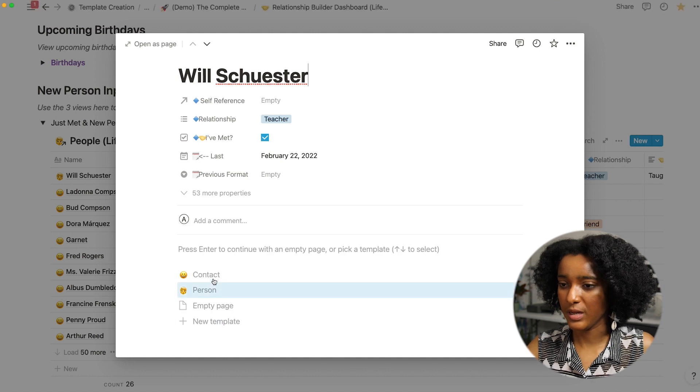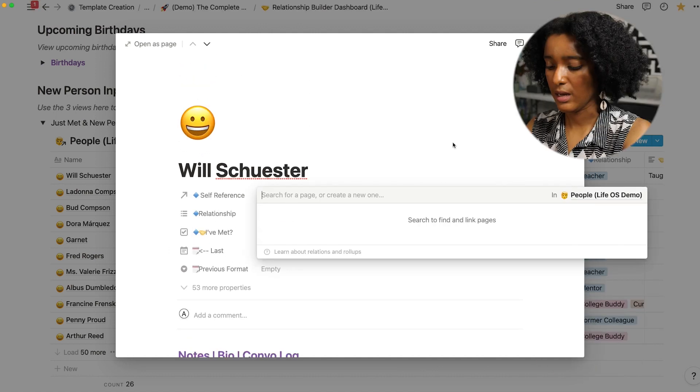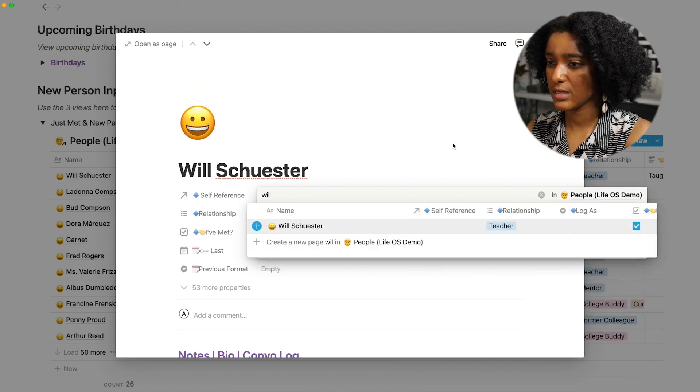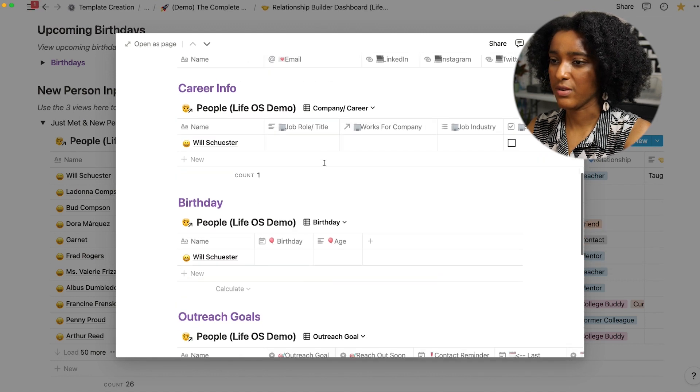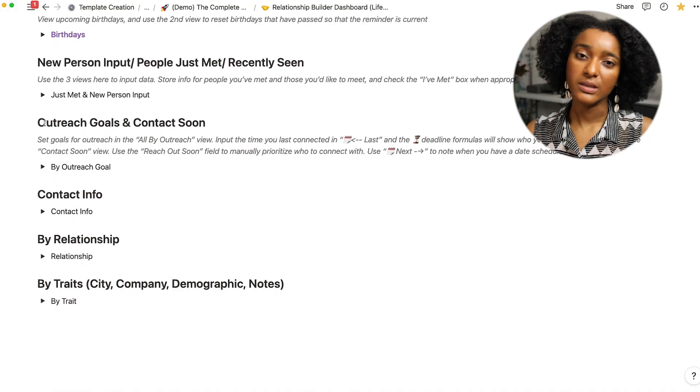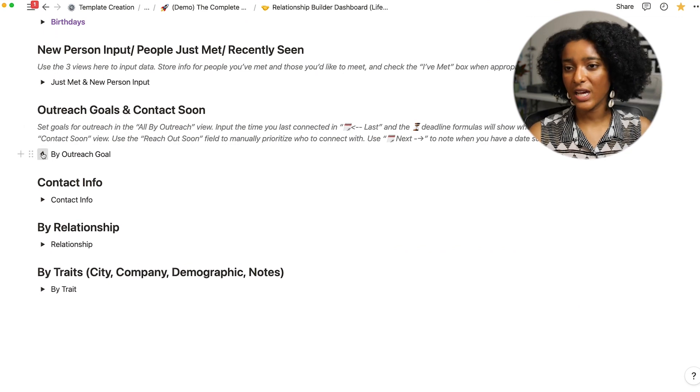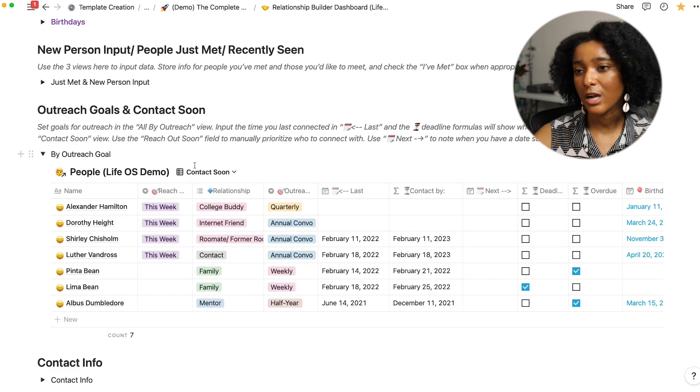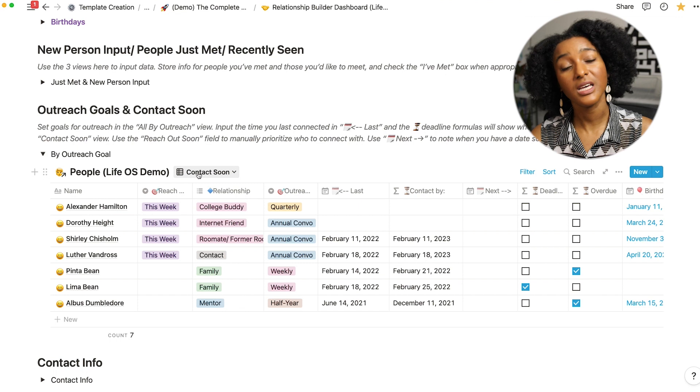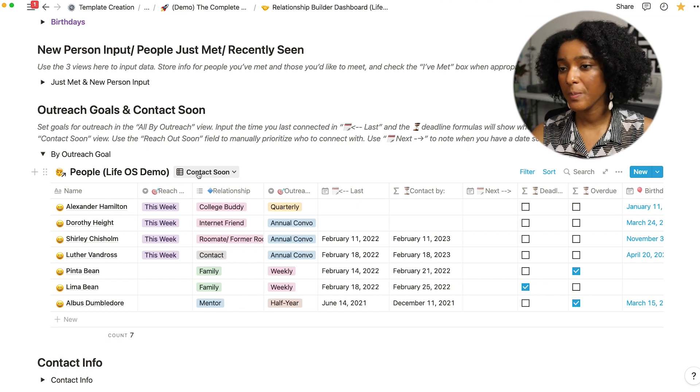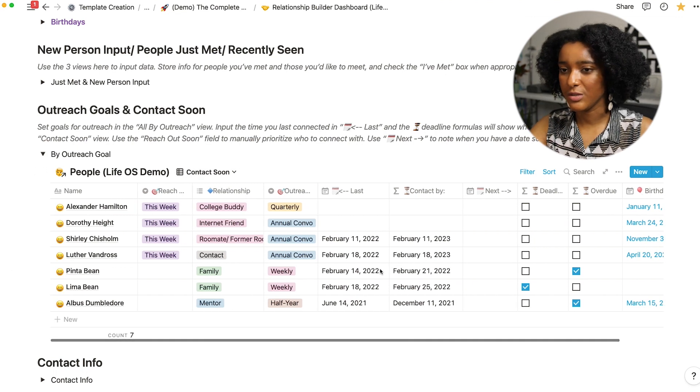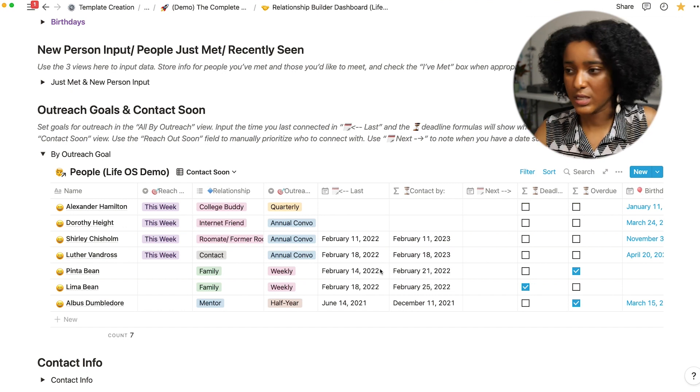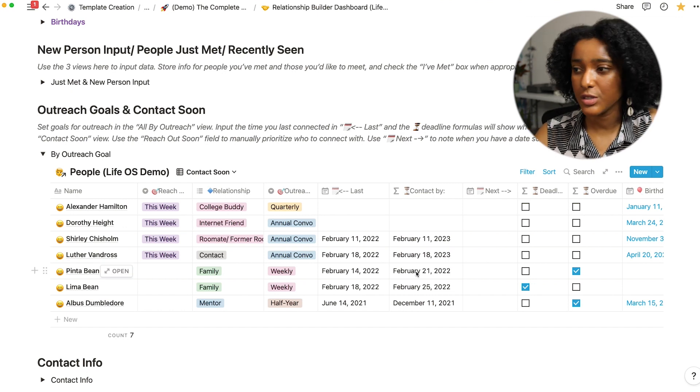So for people who I don't know I just mark person and so I won't have this below. But if I mark as a contact and I input the self-reference then everything will populate down here. Then further down on the dashboard I can see everyone by outreach goal.